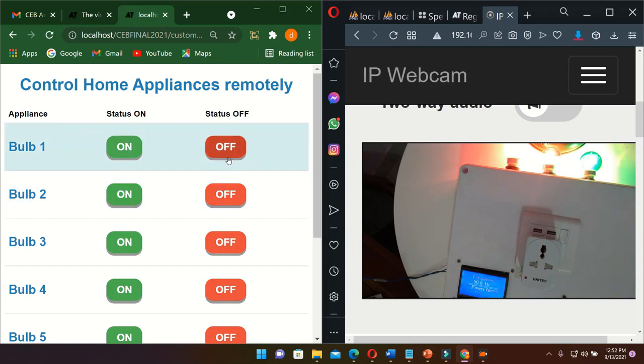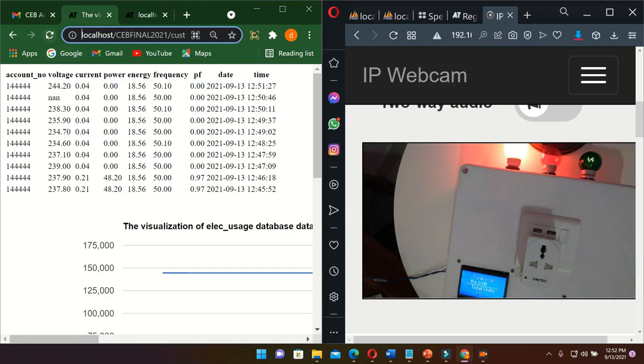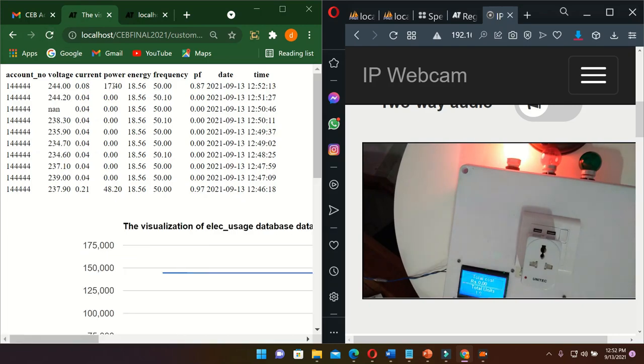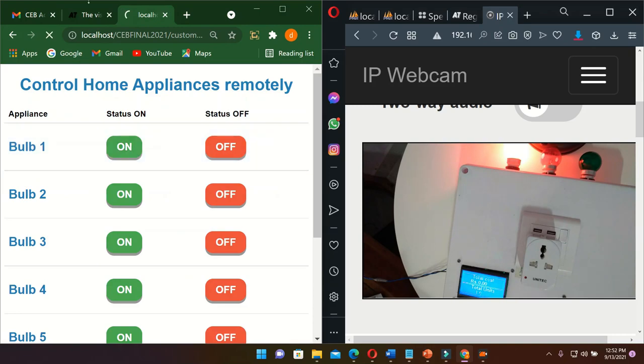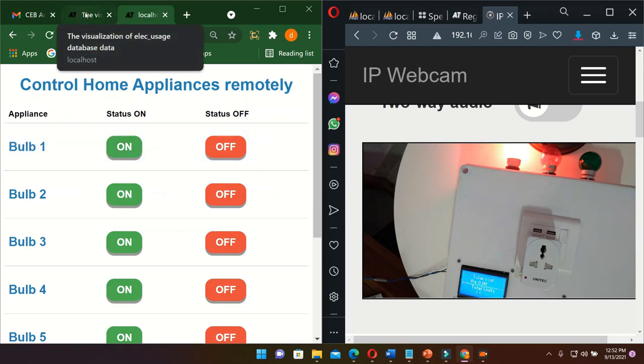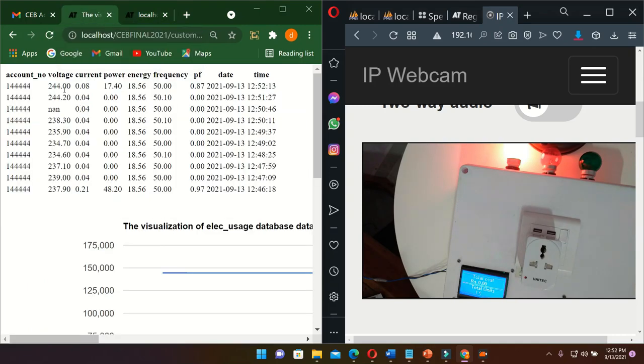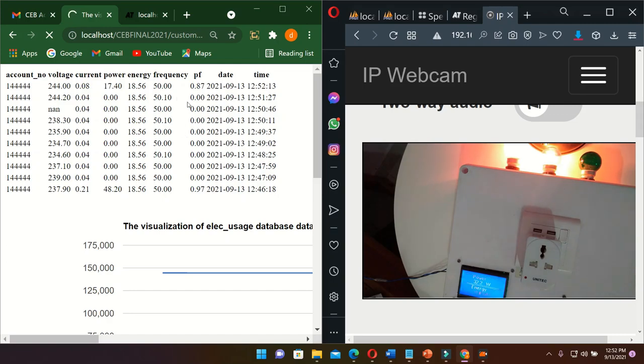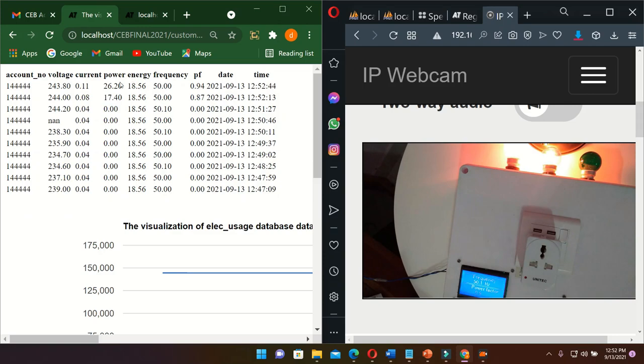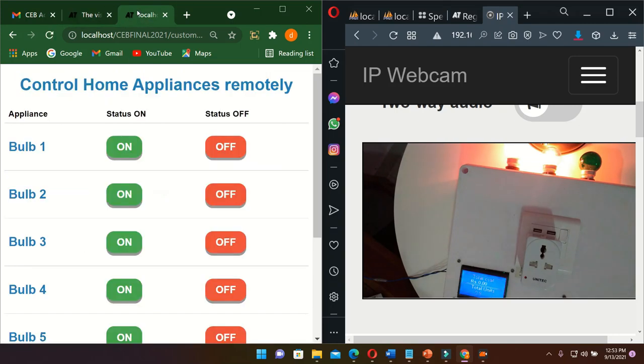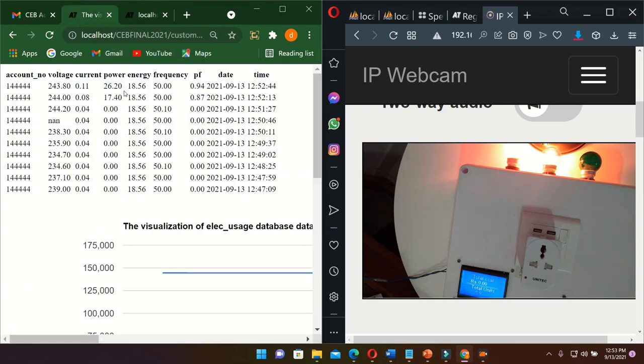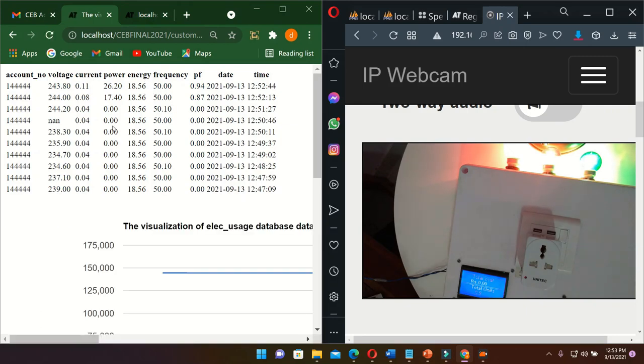When I turn on one bulb, then I can see that the power is 17.40. Then I turn on two bulbs. It will double the value of power, but actually these bulbs are manufactured by different manufacturers, so the power might be different. Likewise, we can get a value range when we turn on two bulbs. If we turn on three bulbs, it will be around 40 watts power. Energy is kilowatt-hours, frequency is hertz.